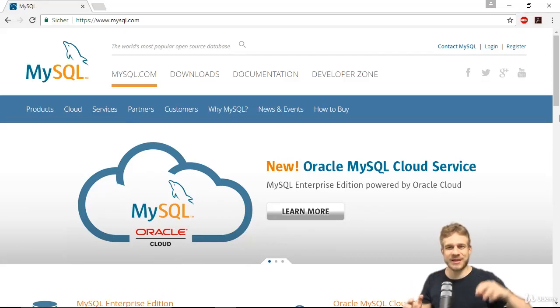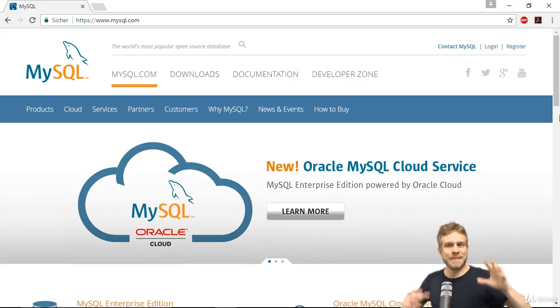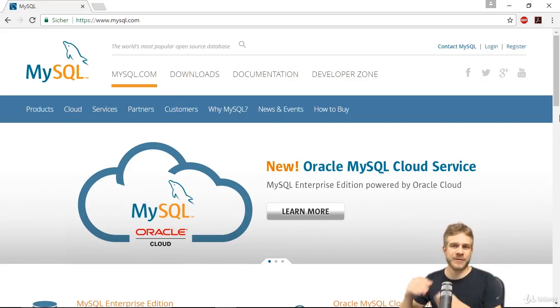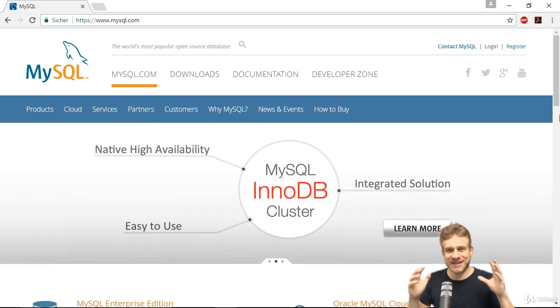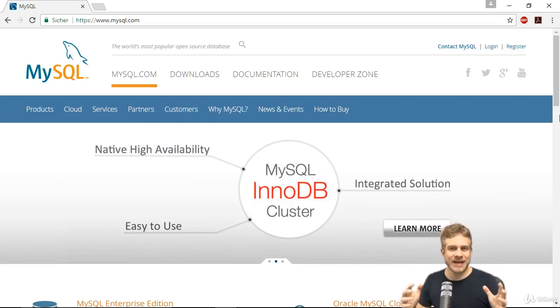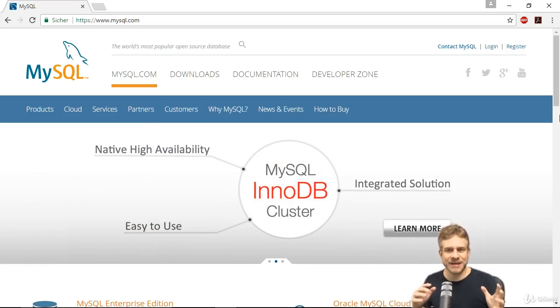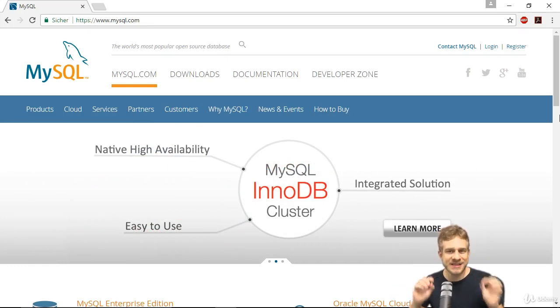In the last lectures, we had a look at JSON data and importing data from the web from a RESTful API, for example. I want to conclude this module by having a look at how we can get data from a database, specifically from a MySQL database.